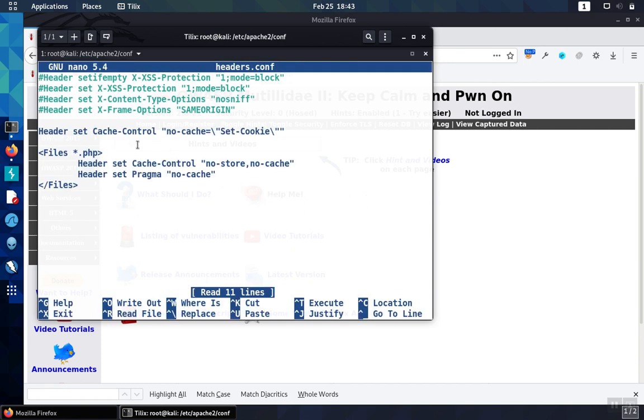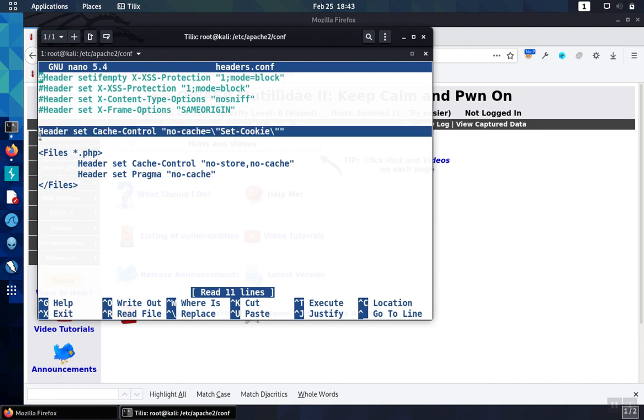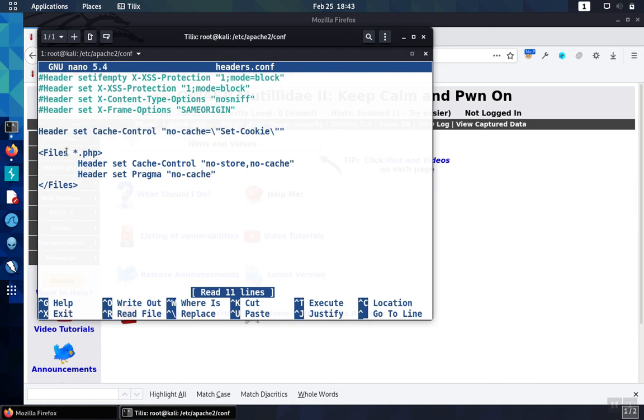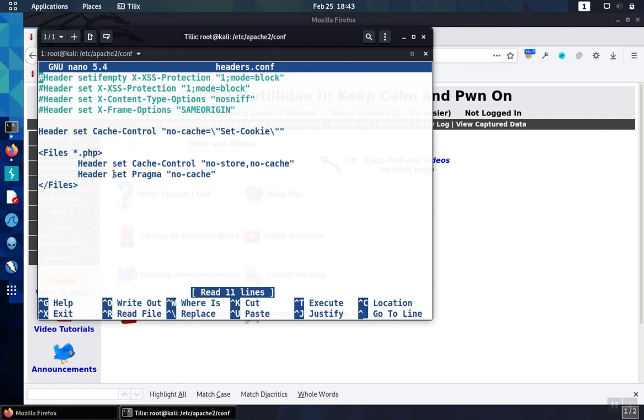So in here, we have the general header that's going to get set, and that's the no-cache=set-cookie. However, if the file being grabbed off of the file system happens to end in .php, then we'll go ahead and issue the cache-control no-store no-cache header instead, effectively we're overriding the first header, and we'll also issue that pragma no-cache as well.